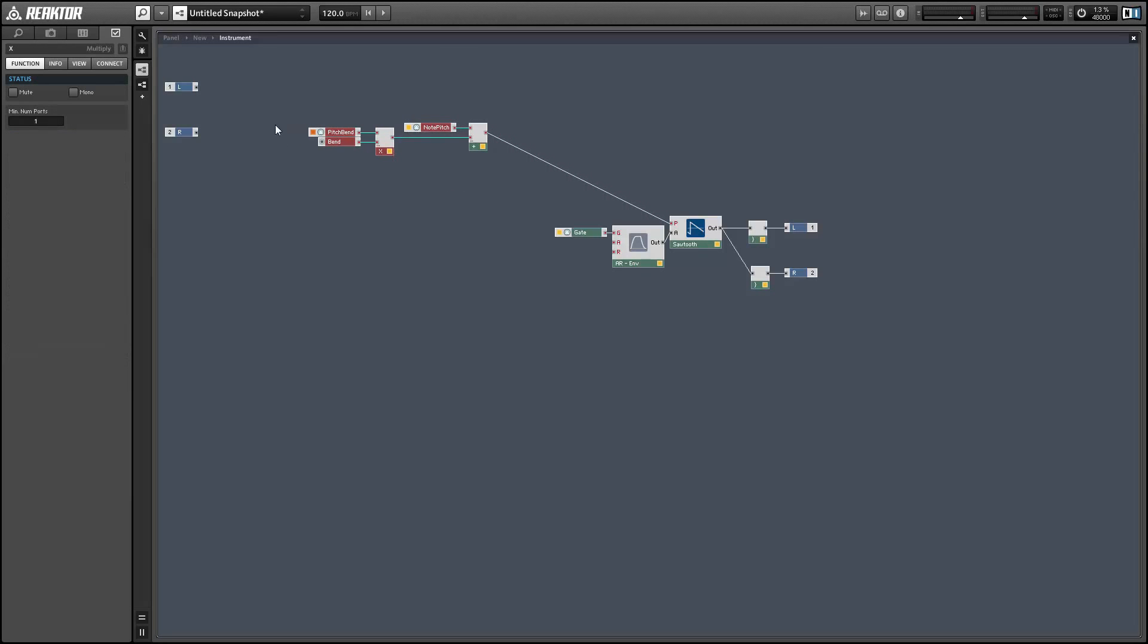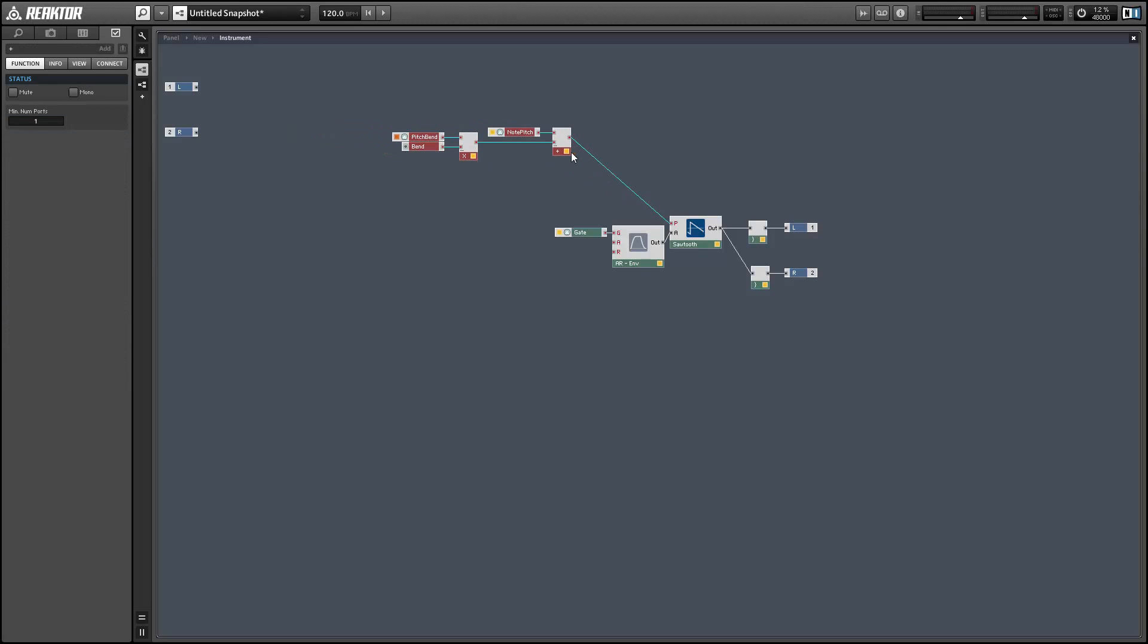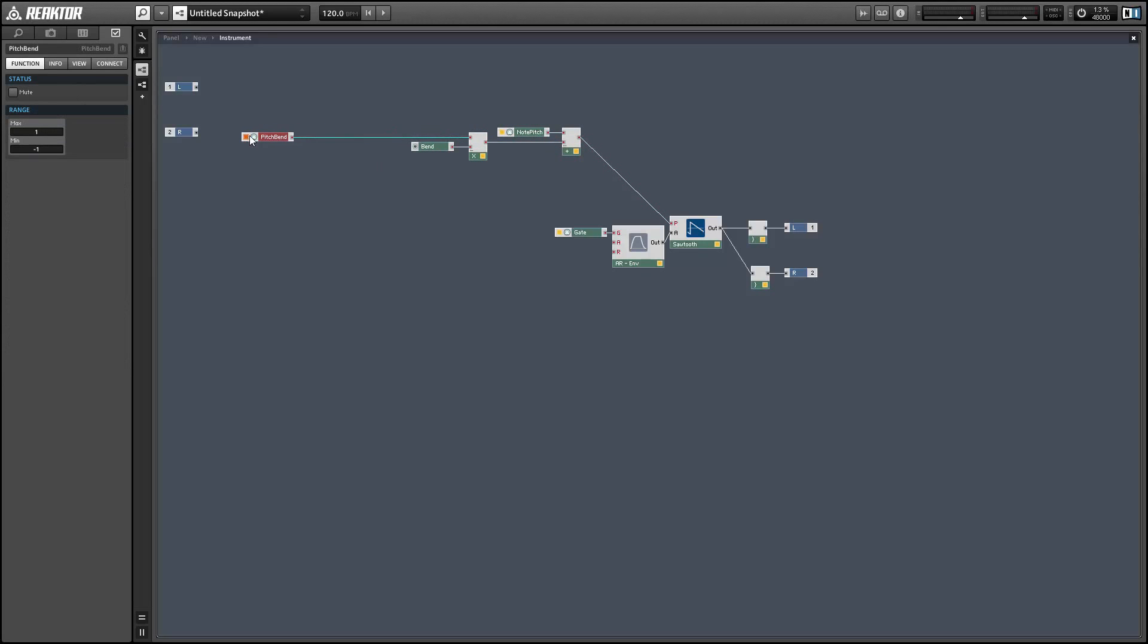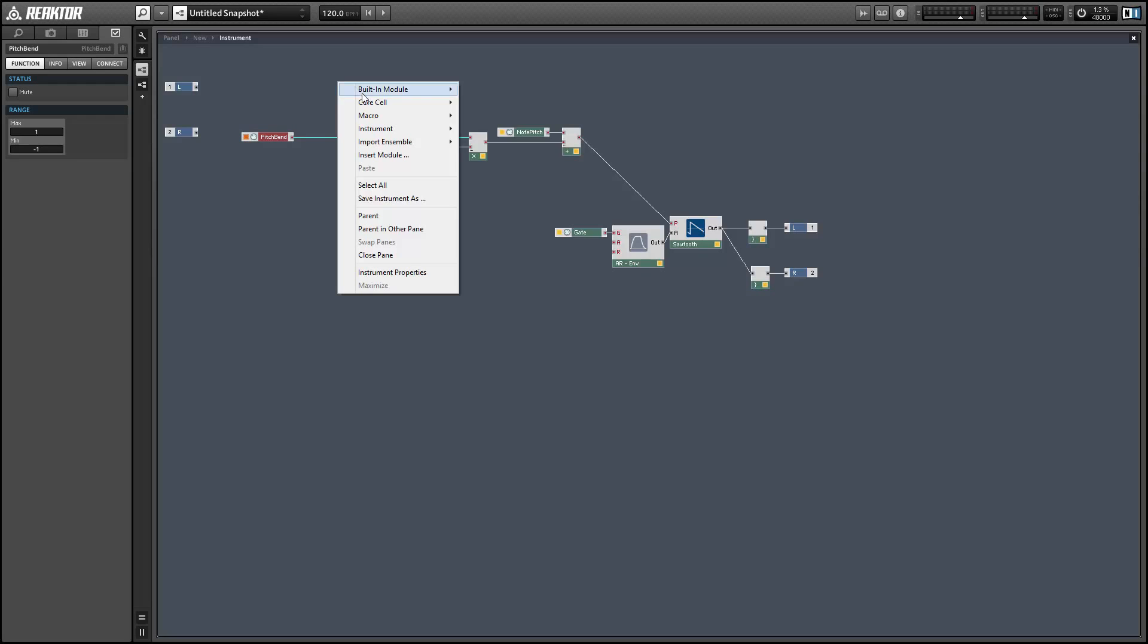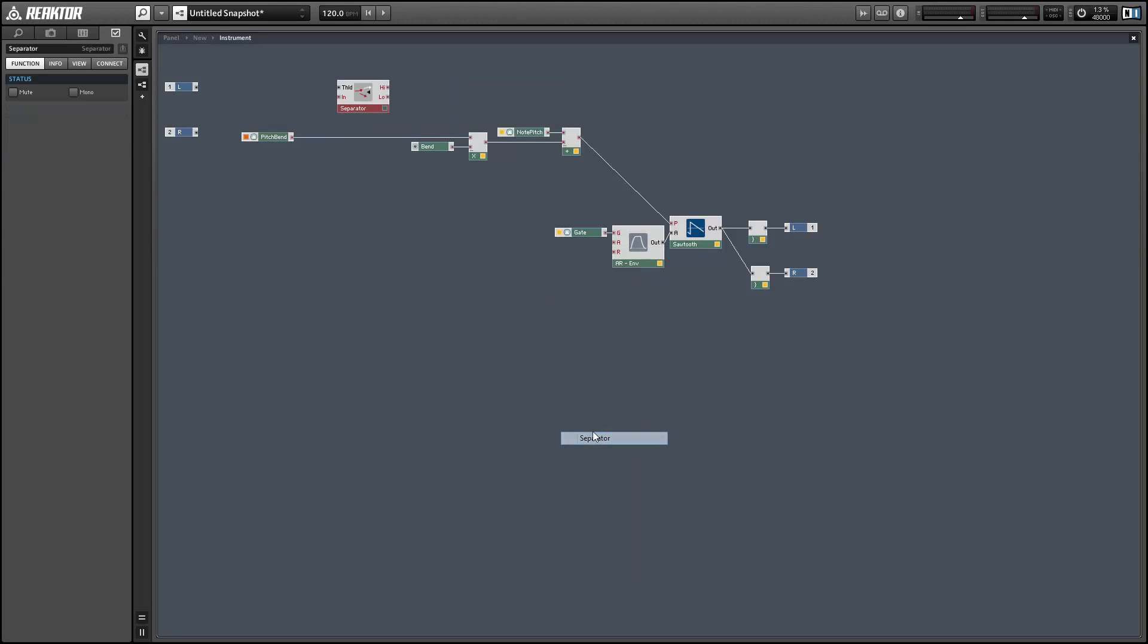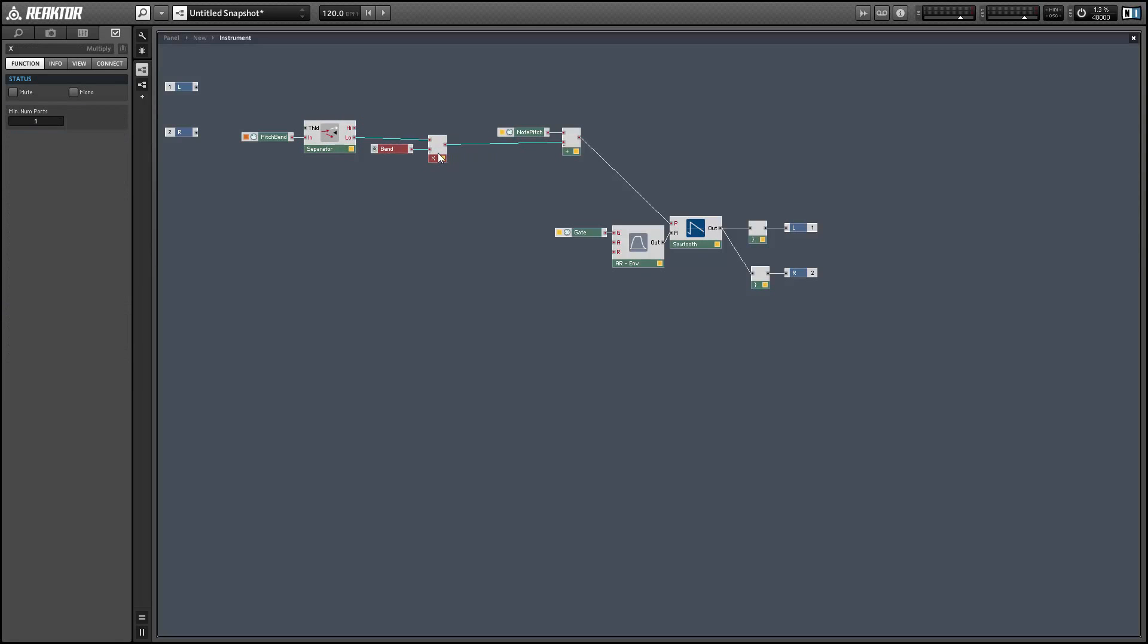And some people like to have two knobs. One to control the amount of bend when the pitch bend is going positive and one to control when it's going negative. In order to do this I'll use a separator module with a threshold of zero. So all negative values are going to go to the bottom output and all positive values are going to go to the top output.